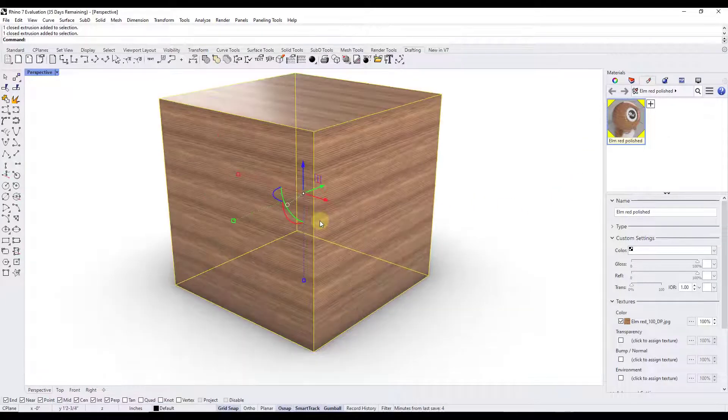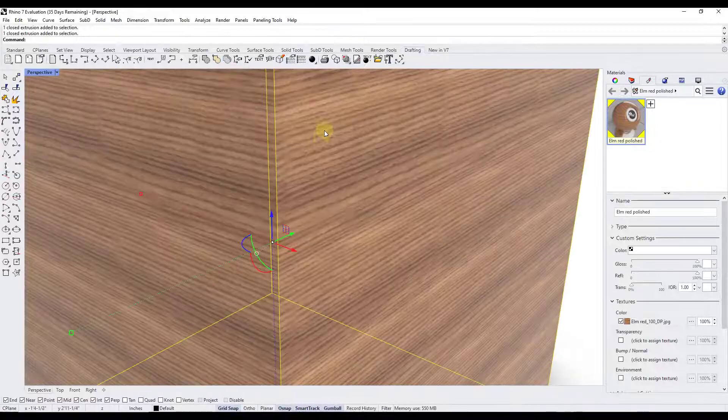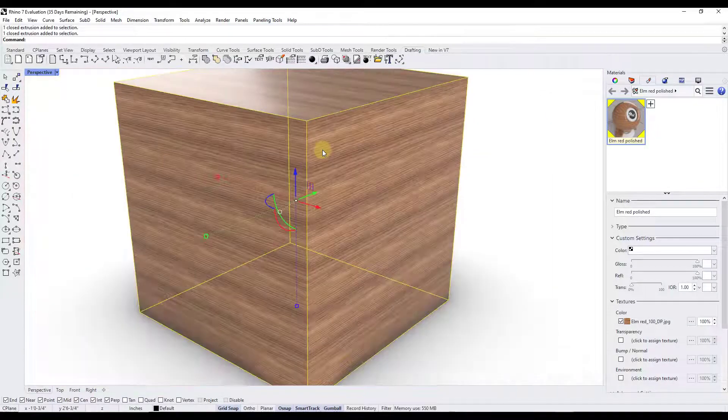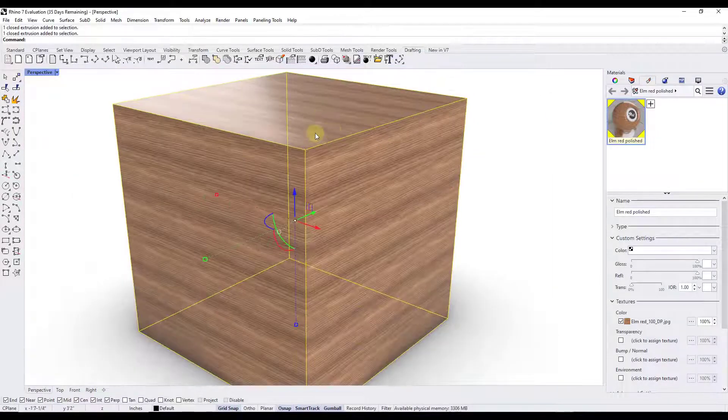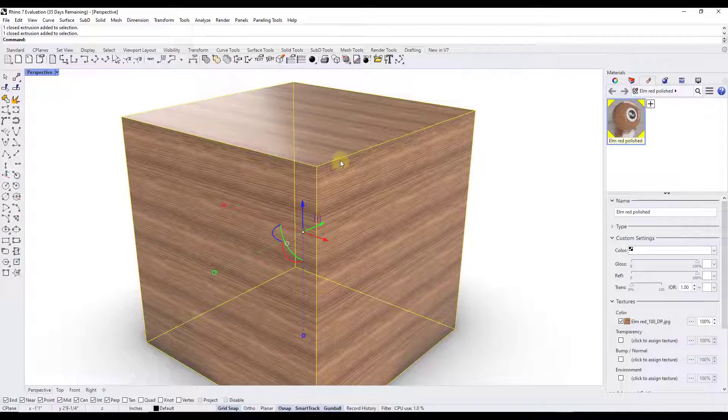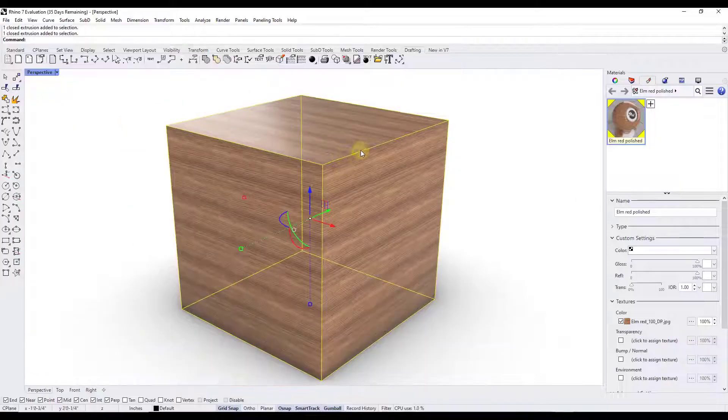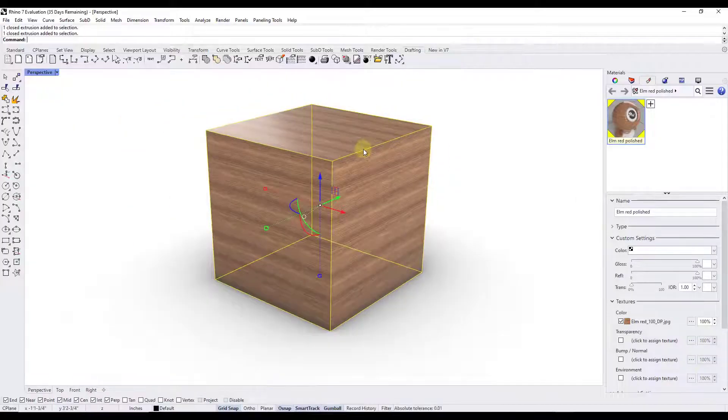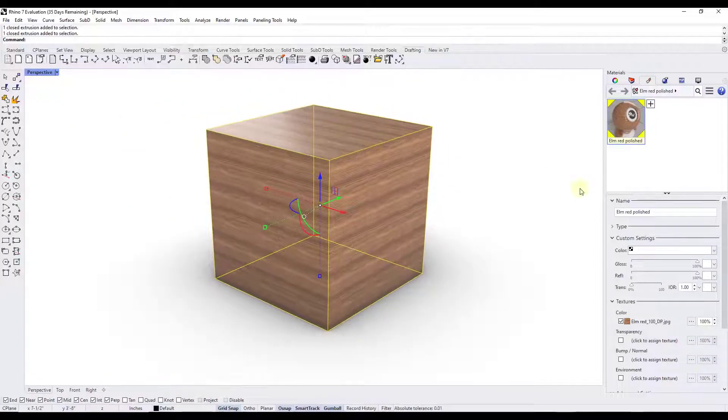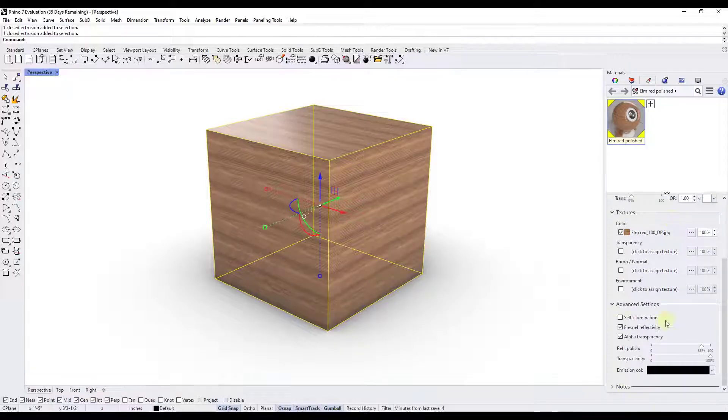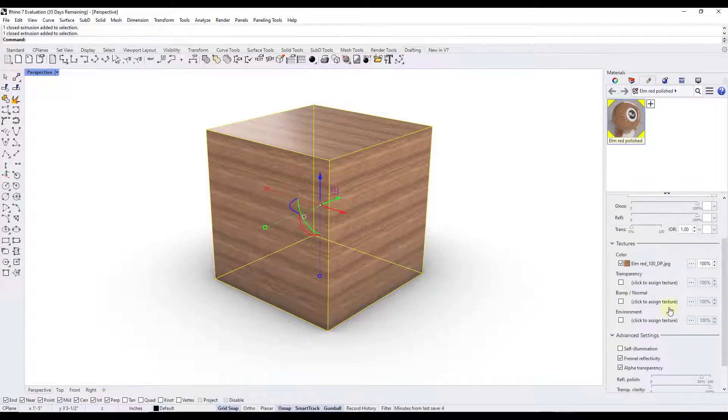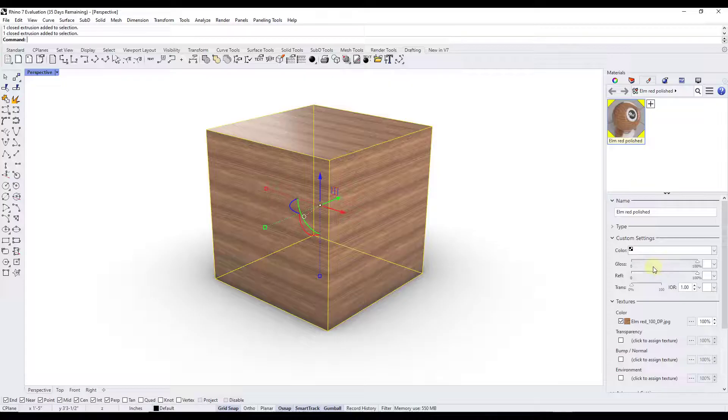So what we've got now is this wood material that's applied to this object and overall it looks pretty good. But let's say we wanted to adjust maybe the size of the material. And so this is where people get confused because they scroll down and they start looking in here for an option to resize the material.